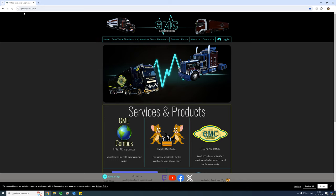First things first, you want to head over to this website here, gmc-logistics.co.uk. I'm sure there are other websites and other sources that provide similar services, but personally I have found this to work the best for myself.